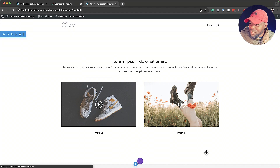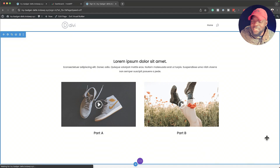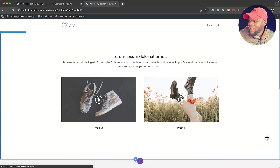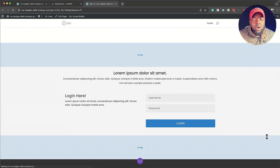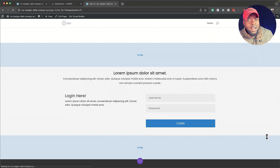In today's video, I want to show you how to display sections based on conditions. This section here is going to show when users are logged in, and this one here is going to show when users are logged out.